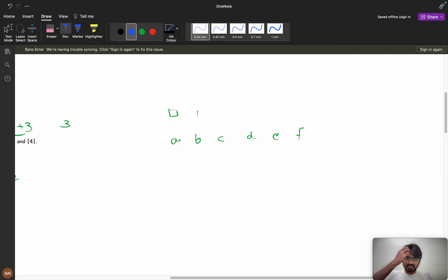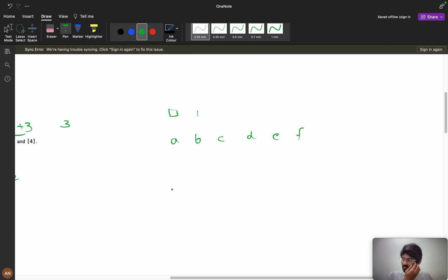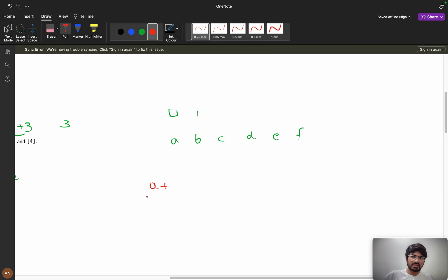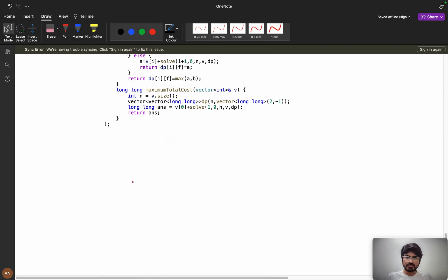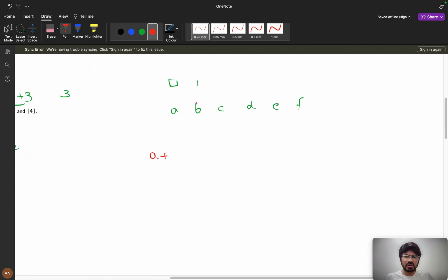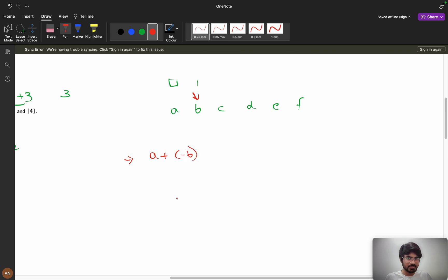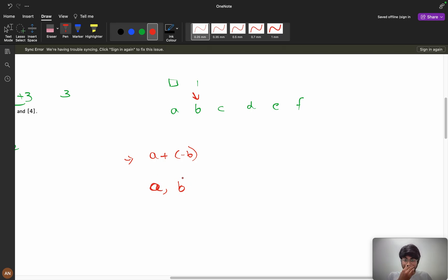So the first number is always included — we add a. Now you're at index b and have two possibilities: you can include b in the current subarray (making it a minus b), or you can start b as a fresh new subarray (giving subarray [a], then [b]). This same branching logic continues at each subsequent element.